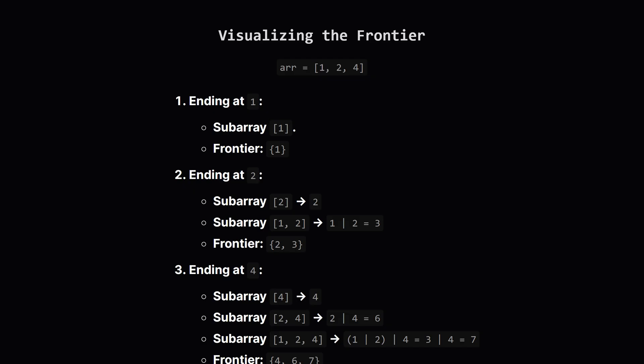Now, we move to the next element, 2. One possible subarray is just [2], which gives us an OR sum of 2. The other possibility is to extend the previous subarrays. The only previous subarray ended at 1. So we extend it to [1, 2]. The OR sum is 1 OR 2, which is 3. So our new frontier for subarrays ending at 2 is the set containing {2, 3}. Finally, we move to 4. We can start a new subarray [4], giving us 4. Or, we can extend the subarrays that ended at the previous spot. We take the previous frontier, {2, 3}, and OR each of its elements with 4. 2 OR 4 is 6. 3 OR 4 is 7. So our final frontier is {4, 6, 7}.